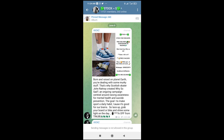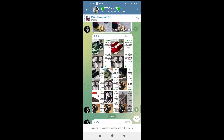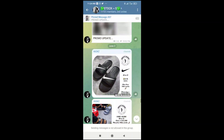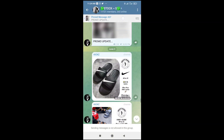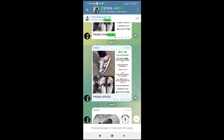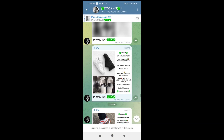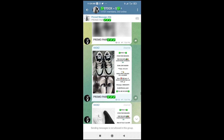Here is pinned message number 40, pinned message number 39, pinned message number 38, pinned message number 37, pinned message number 36. As you can see, here are the pinned messages in the group.